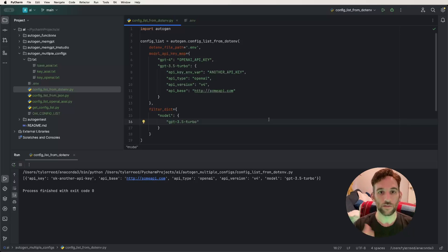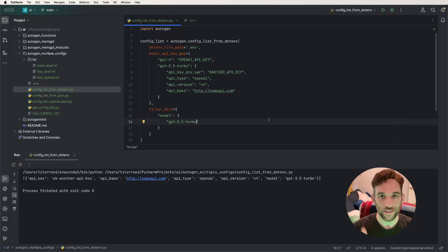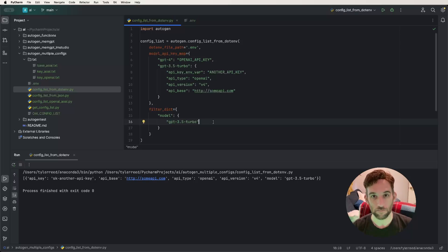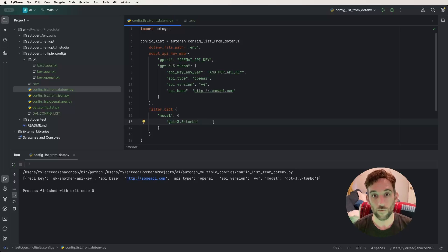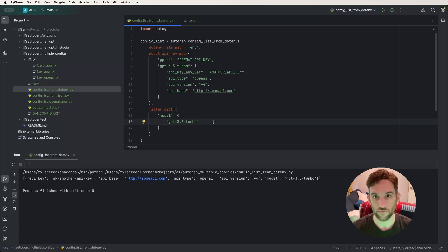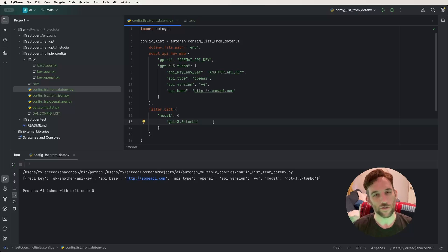This configuration list can be sent to an AI agent to use these specific parameters for its model. I'm not the biggest fan of this version because you have a lot of information dumped into the Python file, and if you just want to use one model, why have a list of model API key maps? I like to separate everything out, so in the next and last version I'm going to show you how we can separate everything out.